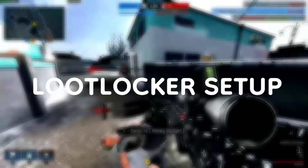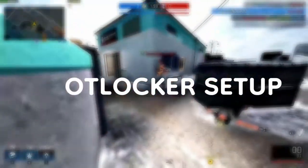Hey guys, this is Farnbred. In this video we are going to look at the player authentication system by using LootLocker in Unity. So let's get started.